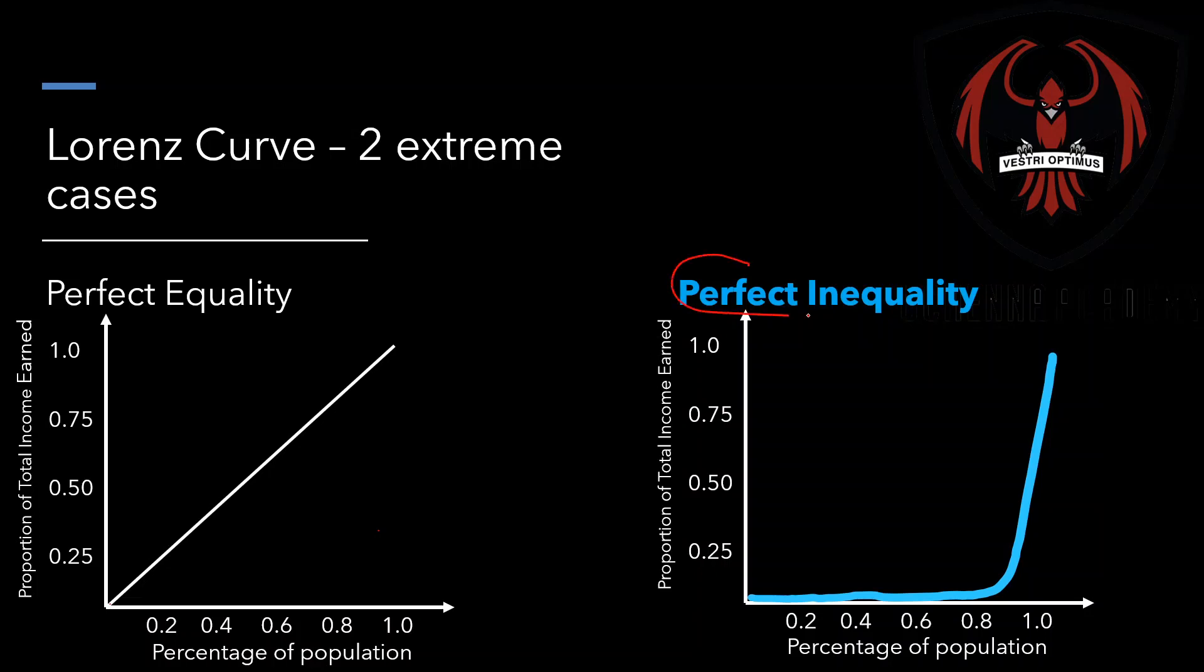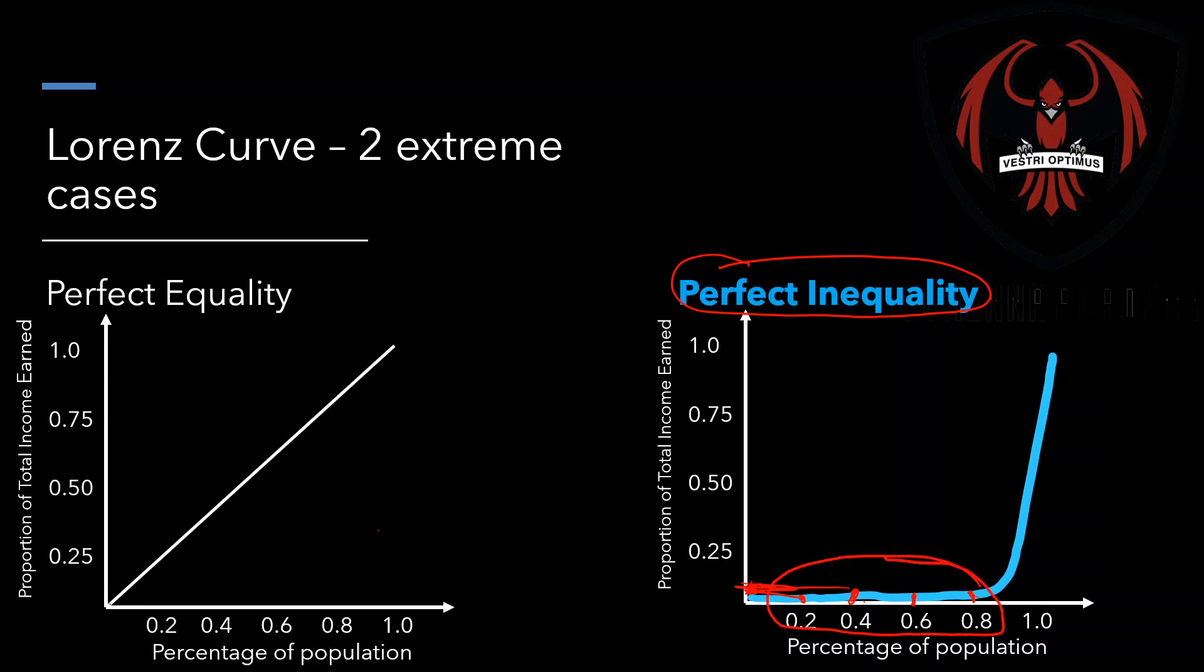On the right side, we've got a perfect inequality graph and it shows here 20% of the population makes up 5% or so of the country's income. 40% of the country still makes up about 5% of the country's income. 60% of the population makes about 10% of the country's income. 80% of the population makes still about 10% of the country's income. So most people in the country are earning very little compared to what the country has. And then the last quintile, the last 20%, the highest earners in the country, they make almost all of the country's income. So they're the ones that are earning all of it and leaving very little for the majority. So that is called perfect inequality.